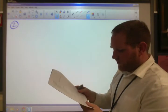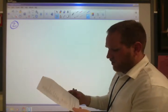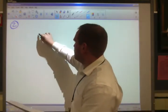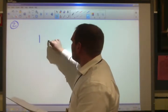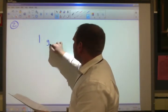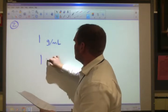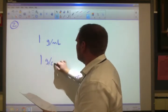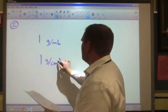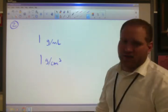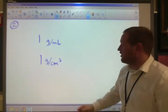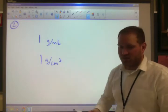Number 2: what's the density of water? It's 1 — that's 1 gram per milliliter or 1 gram per centimeter cubed. Depending on how specific, you can say 1.00.